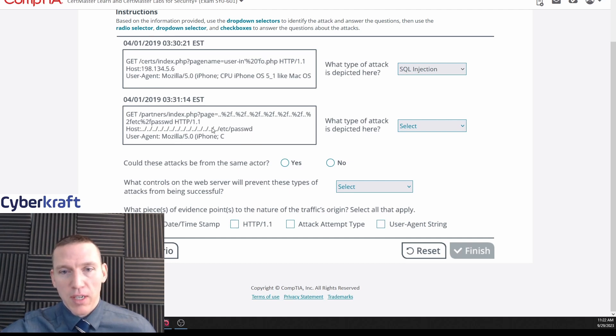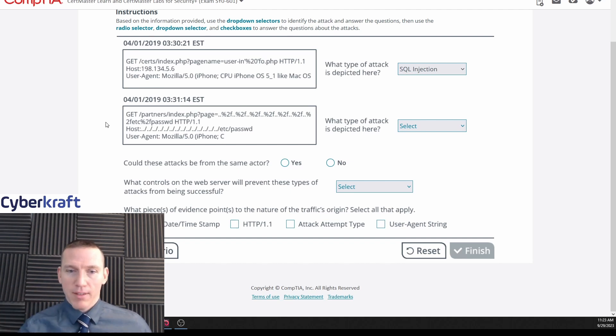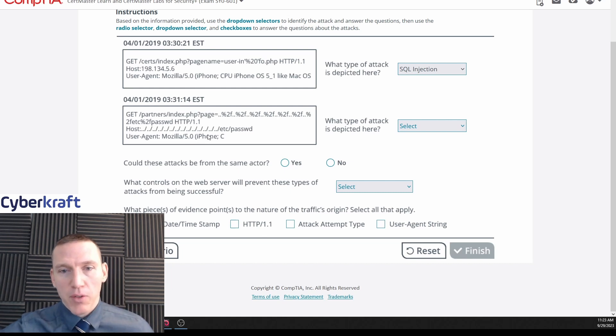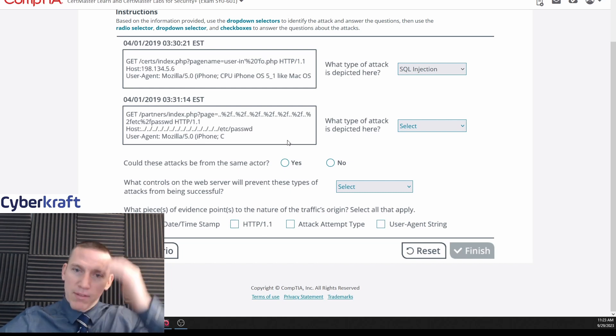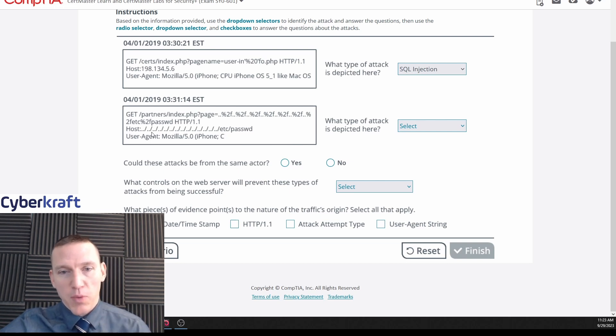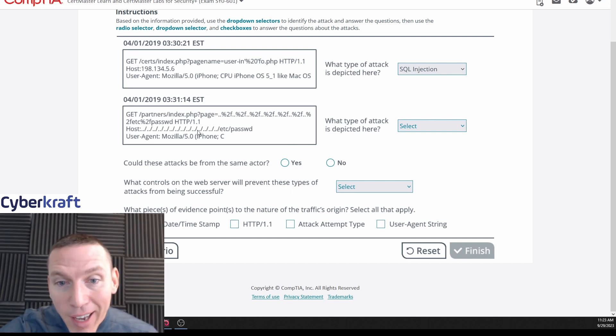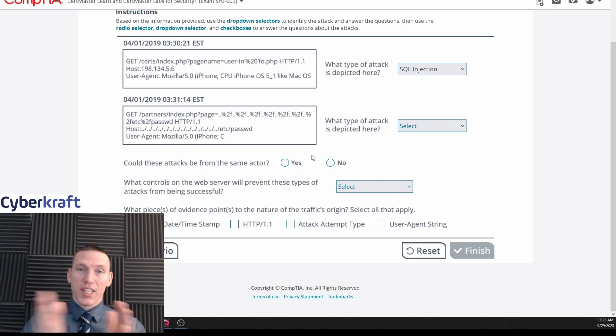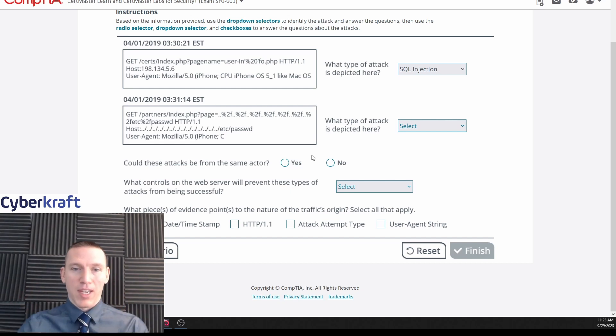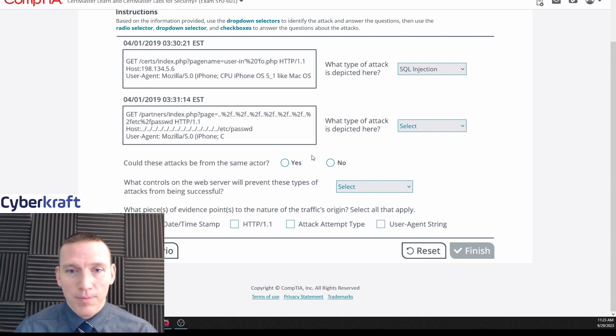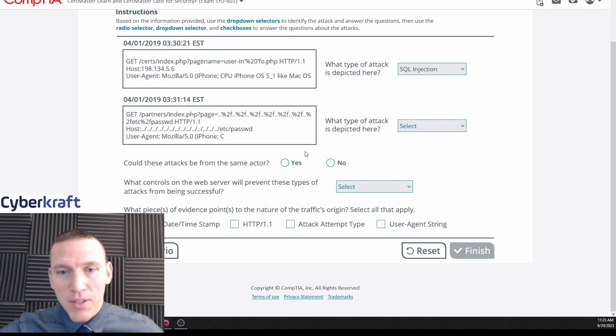So what they're doing here is they're trying to navigate to the password folder, assuming this is a Linux operating system that's hosting the website. What they're doing is they're trying to navigate to that password folder. Basically what they're doing is, no matter what folder they're in currently, they're going to try with that double dot slash to navigate to the top level, and then from the top level of the directory or the file system, they would navigate then to the etc folder and the passwords.